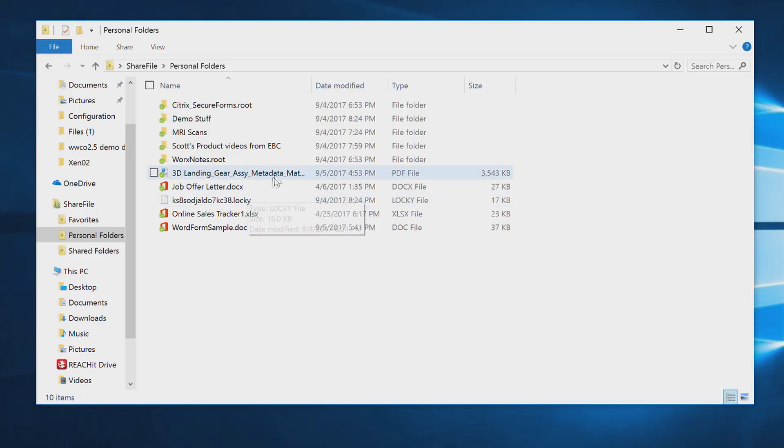Now remember, I have all of my most critical data stored in a ShareFile storage zone. One of the great features of ShareFile is the ability to revert and restore files.